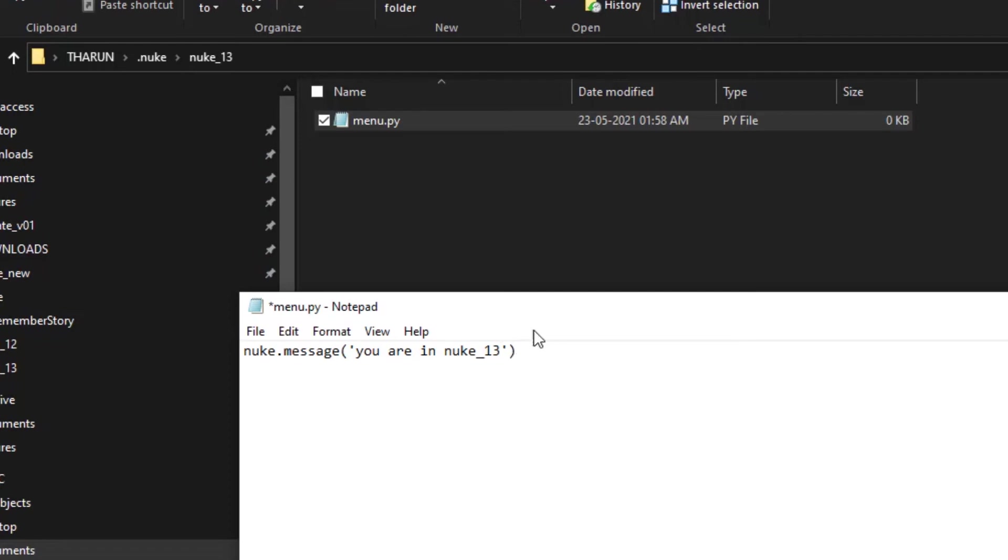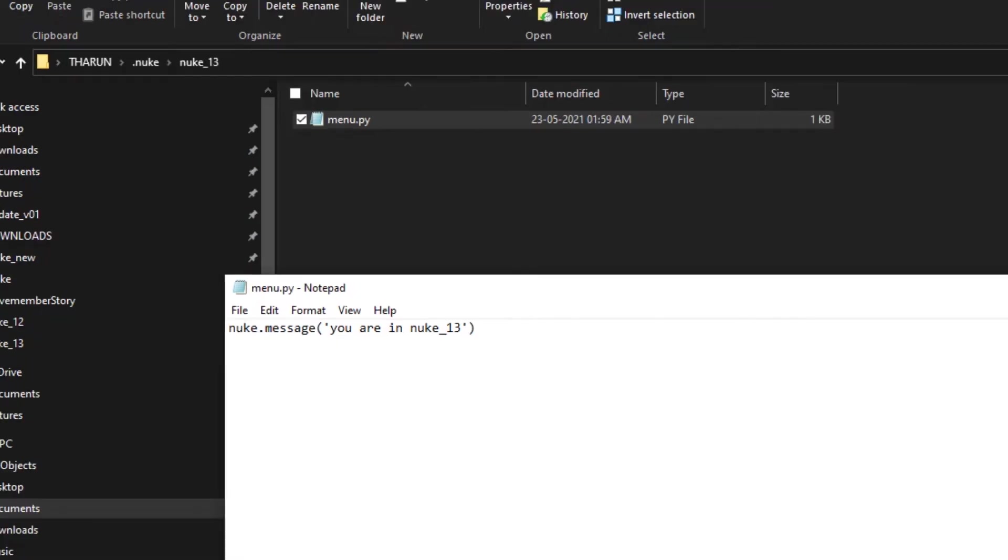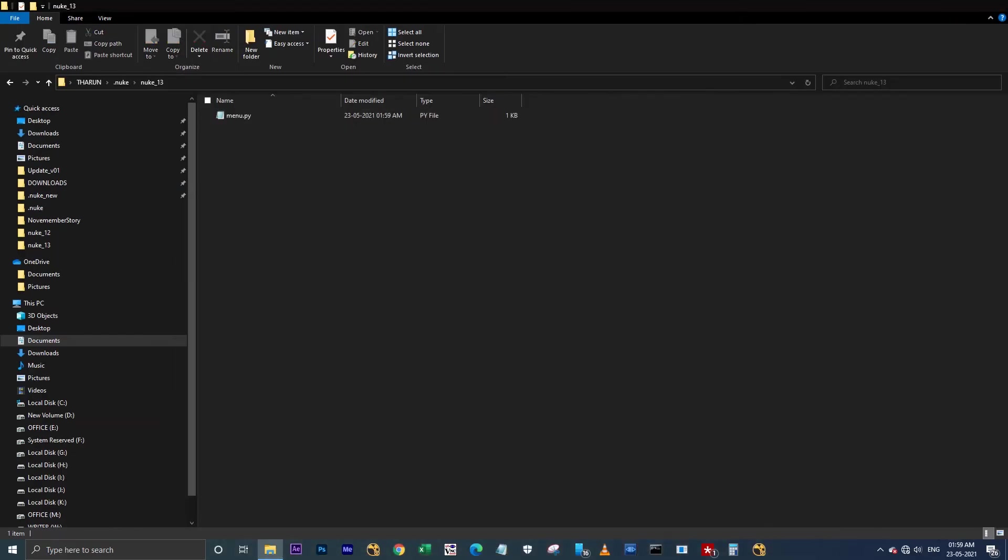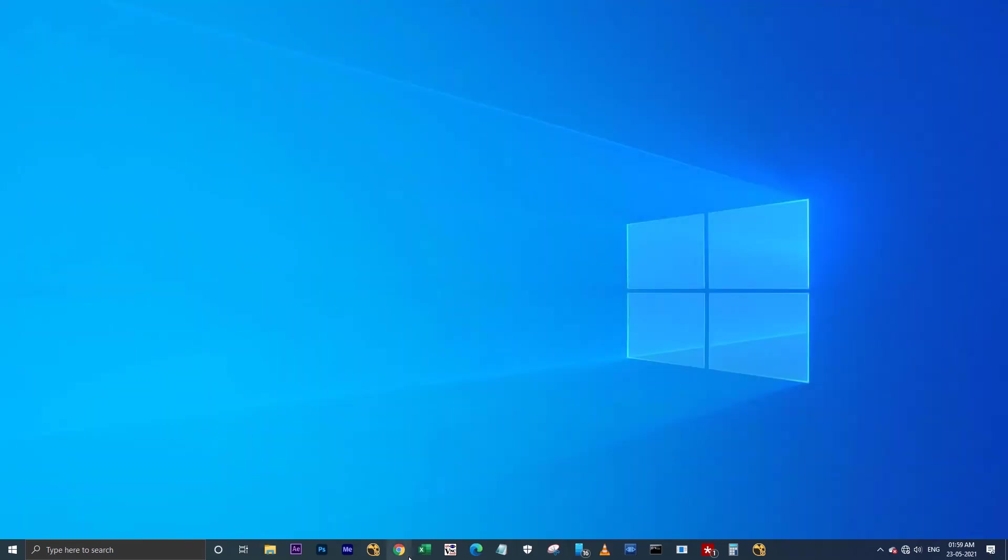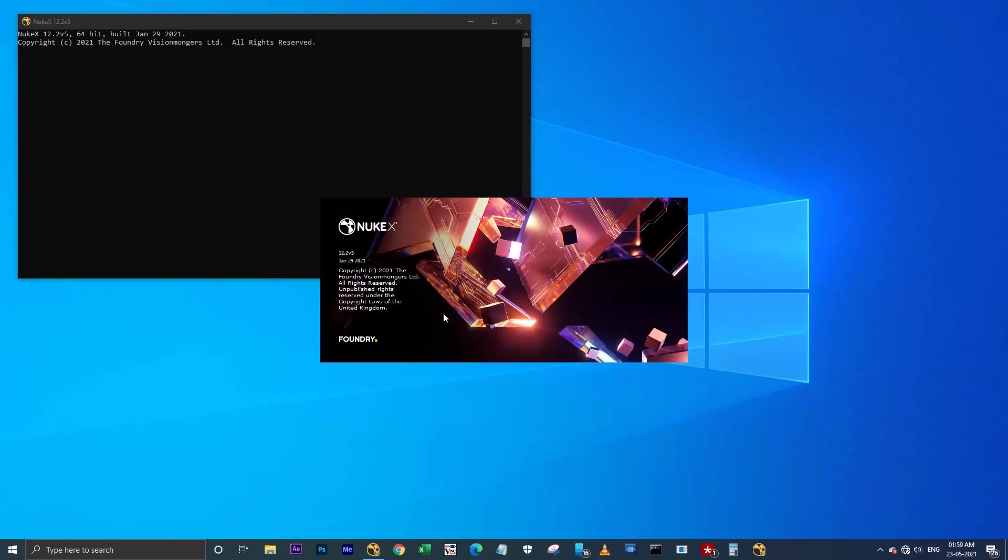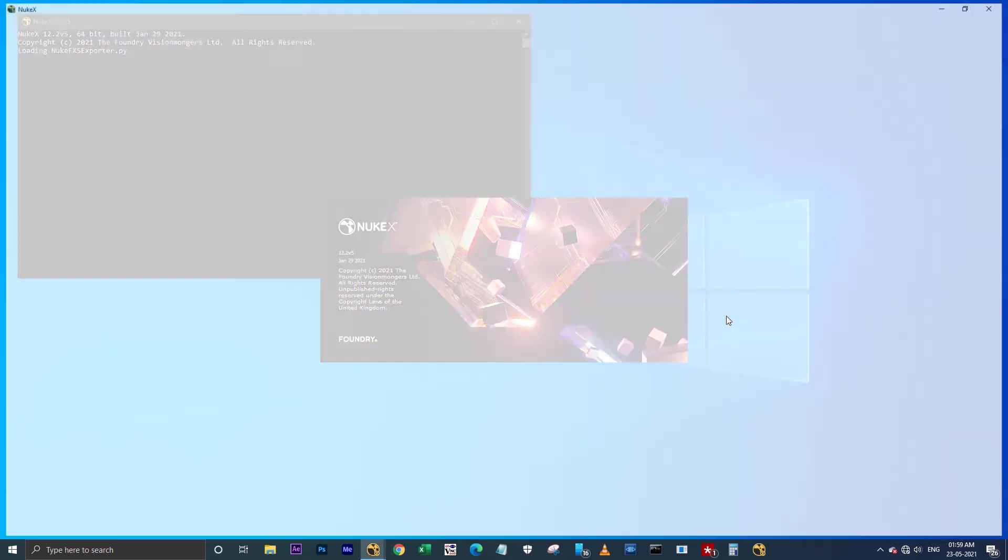Here I'm pasting this and I'm going to rename 12 as 13 because this folder is set to Nuke 13. I'm launching Nuke 12. Before it gets launched, it will show you a popup as 'you are in Nuke 12.' See, it's showing that you are in Nuke 12. When you hit OK, it will open the user interface for Nuke 12.